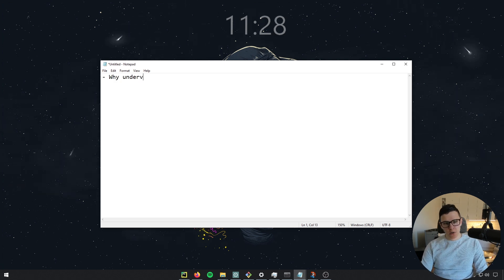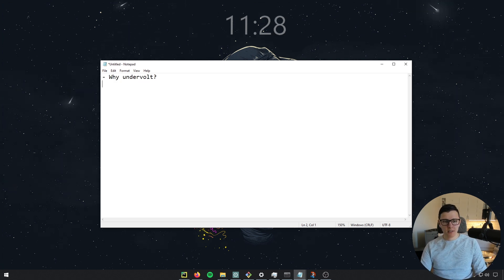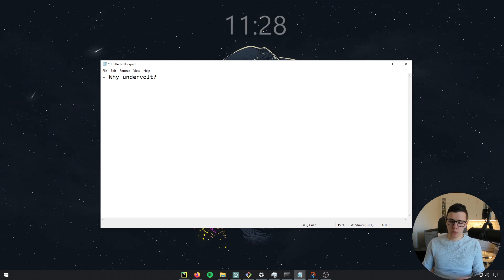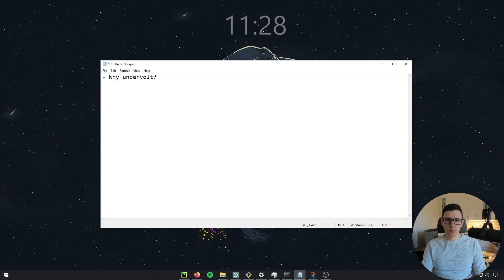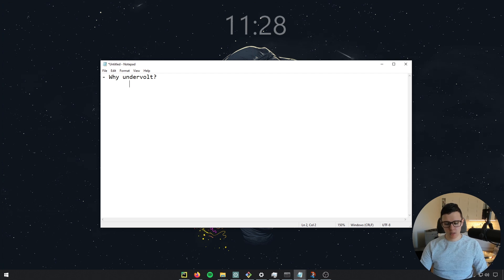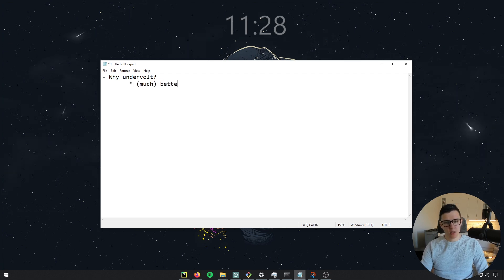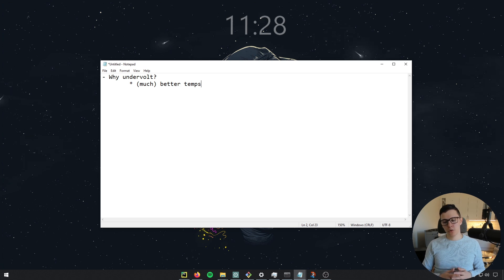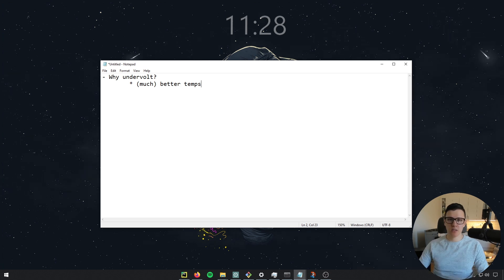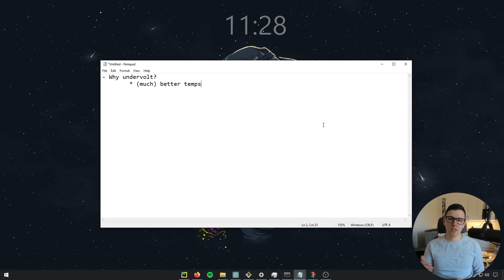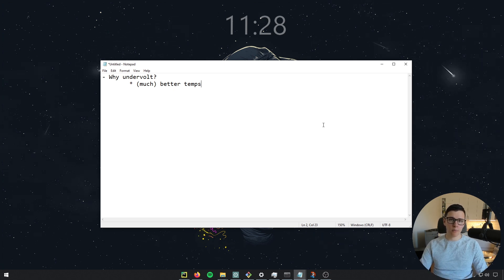So why undervolt? Basically, there are multiple reasons. But what it really boils down to, in my opinion, is that you'll have much better temperatures. I guess much should be in parentheses. This depends on your specific card and the silicon lottery, but in general, you will have much better temperatures.